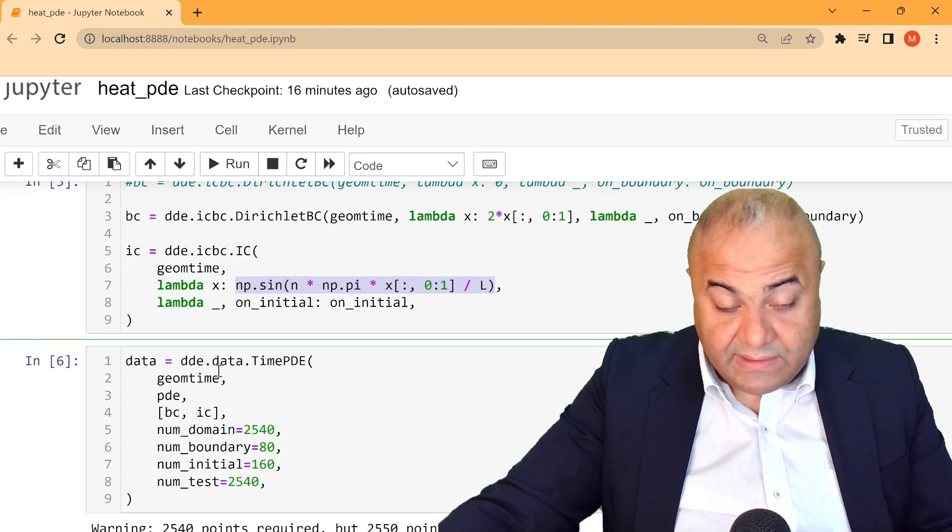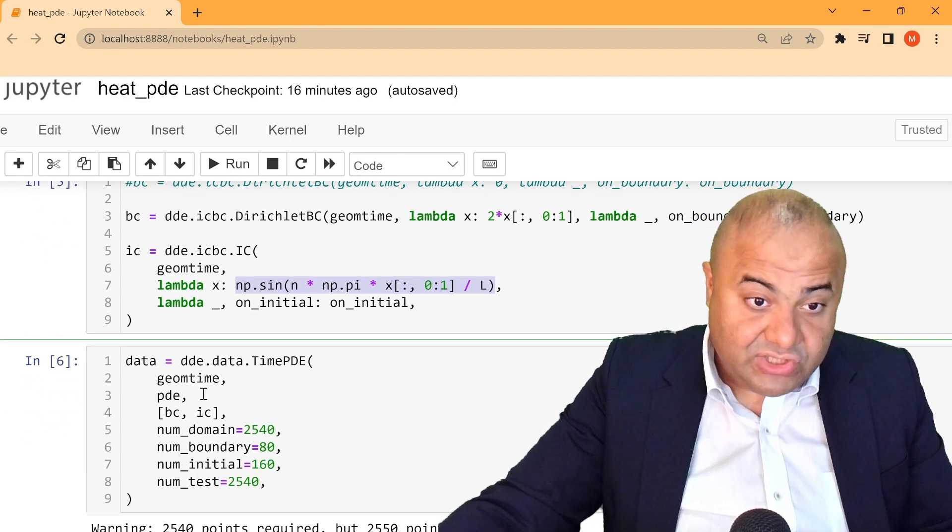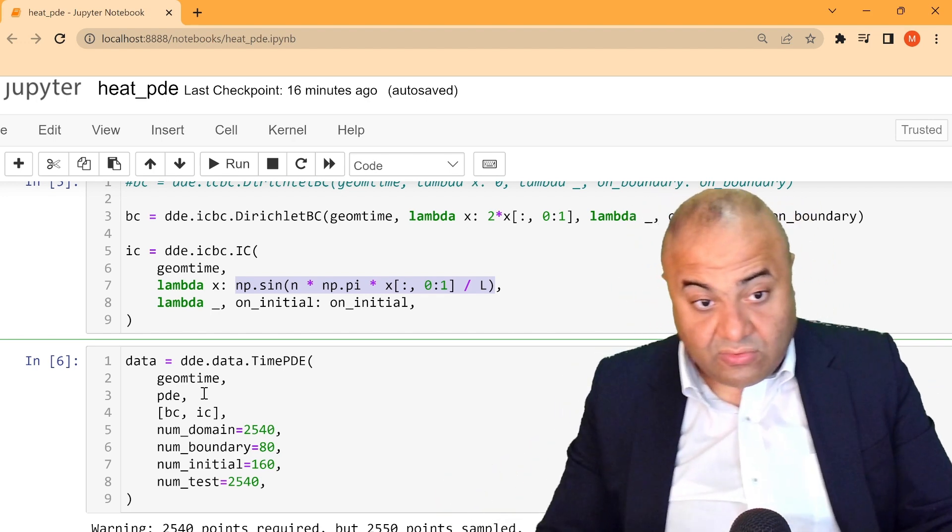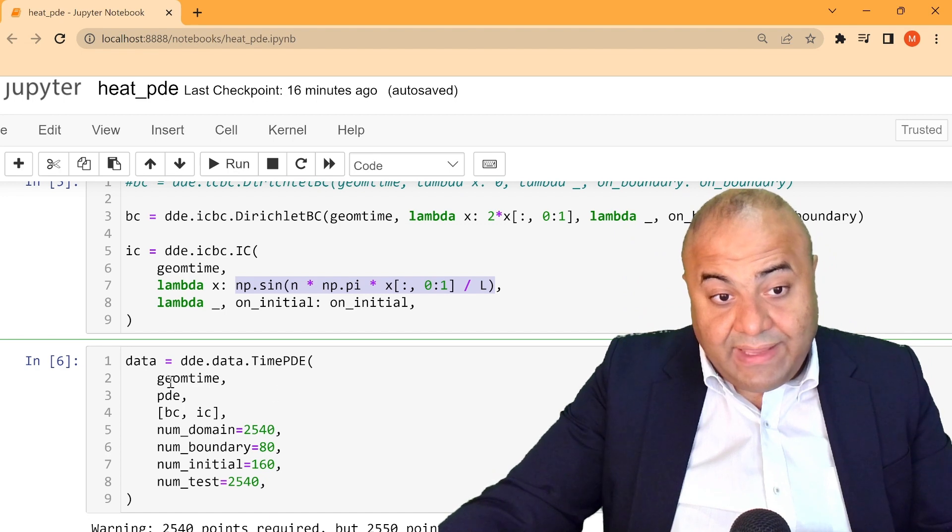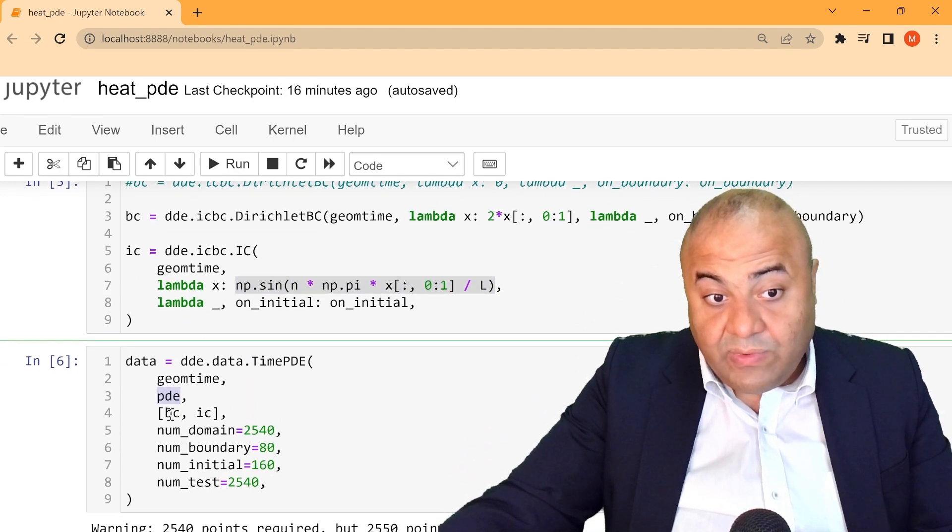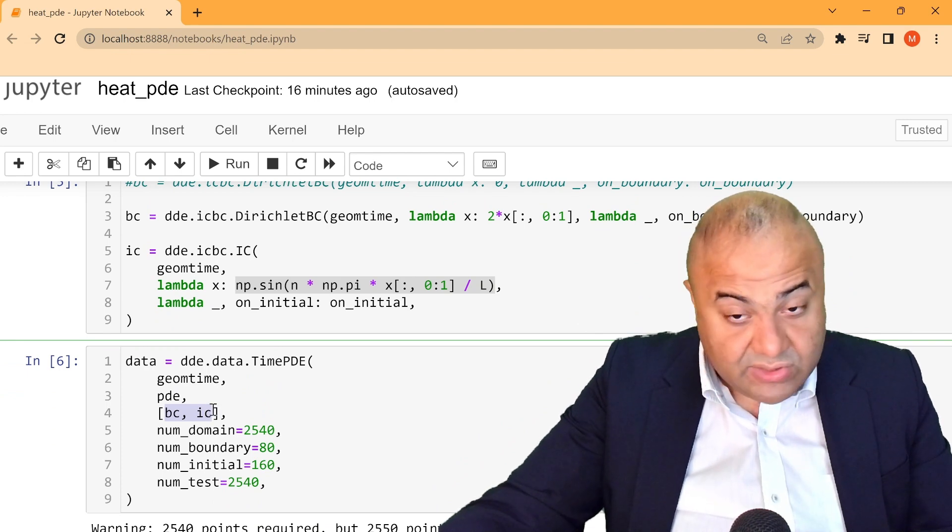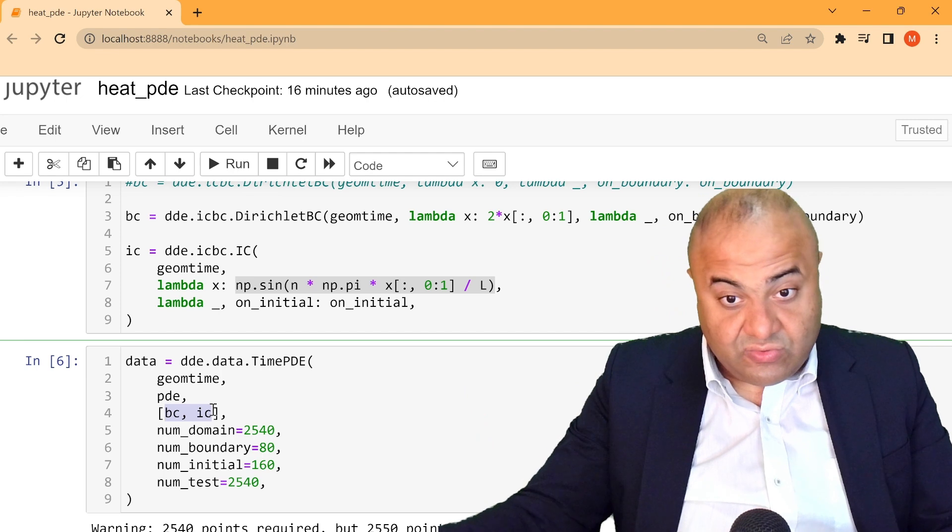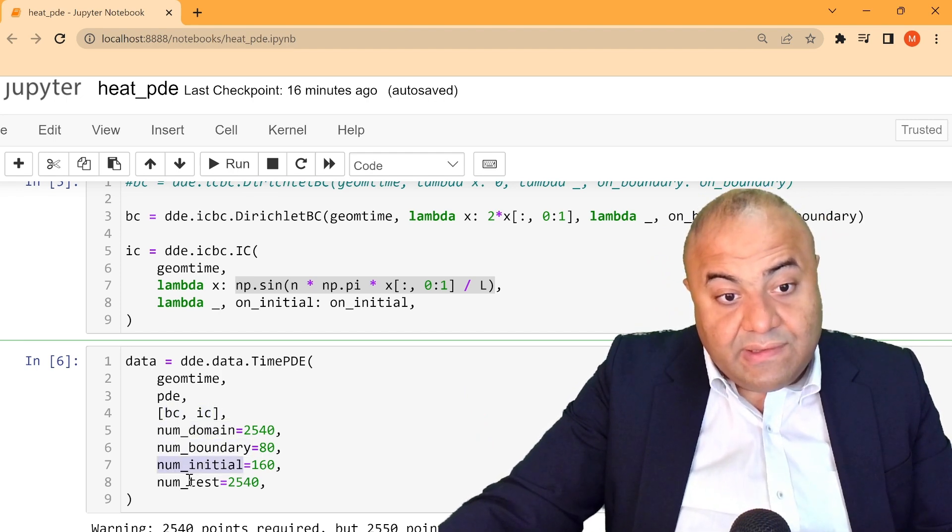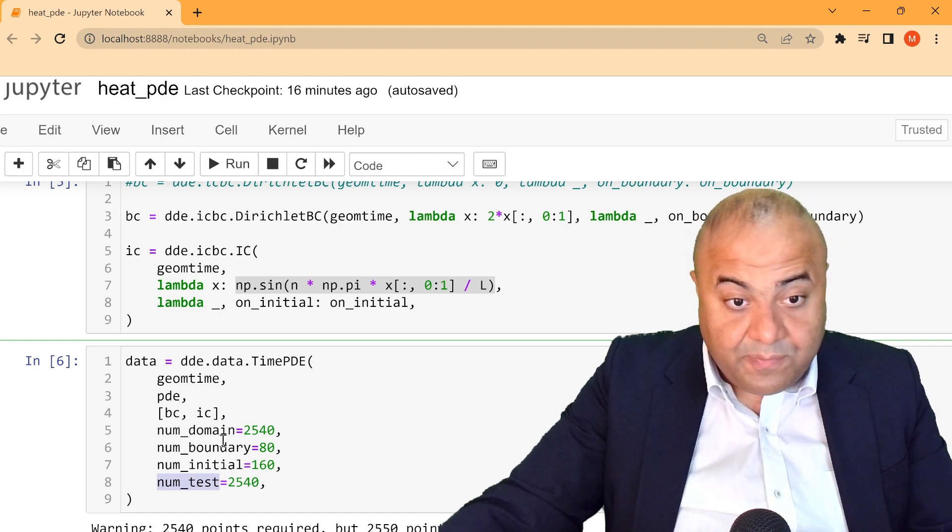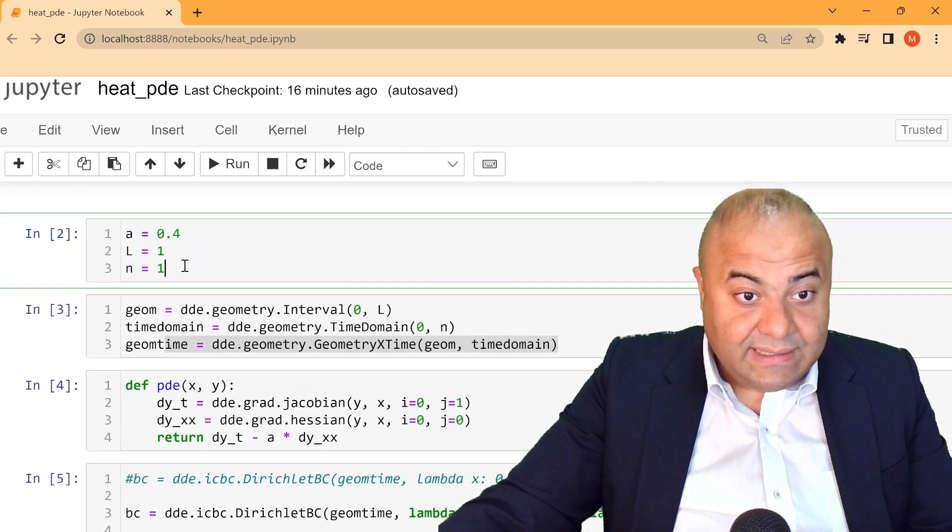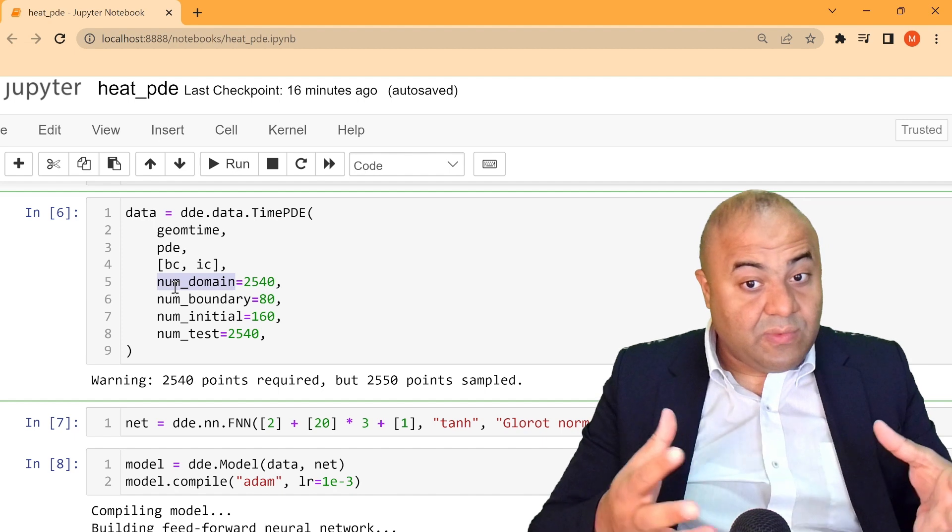Now we take all of this and we put them into a function, or a variable, or a compartment called data. Now data equals, we add the geometry and time, we add the PDE, and we add the boundary condition and the initial conditions. This is very important, as we need to use them to get the data loss.